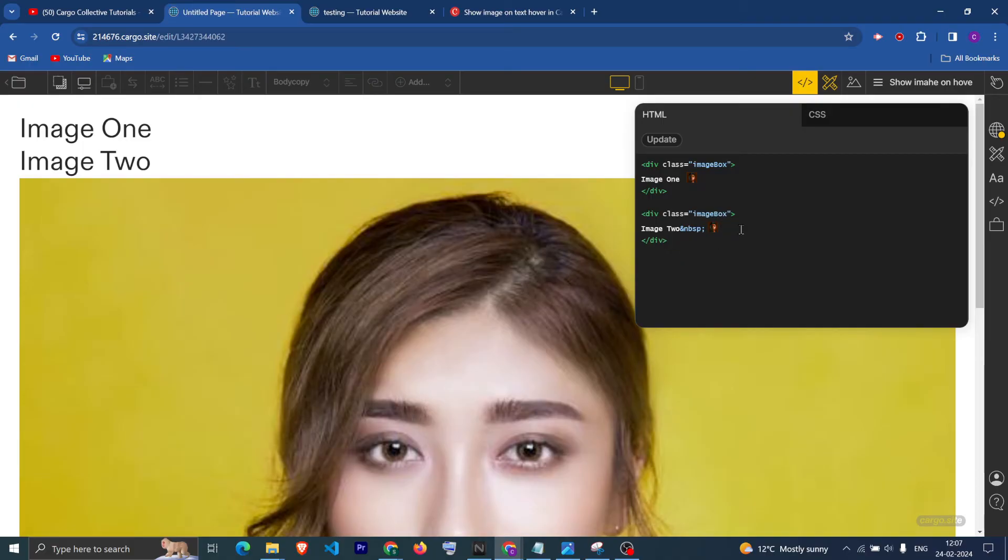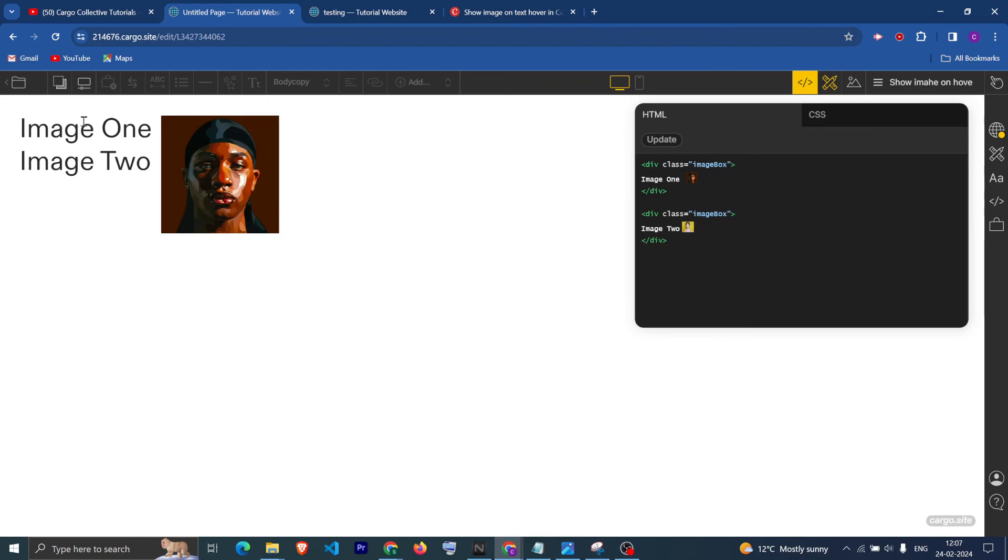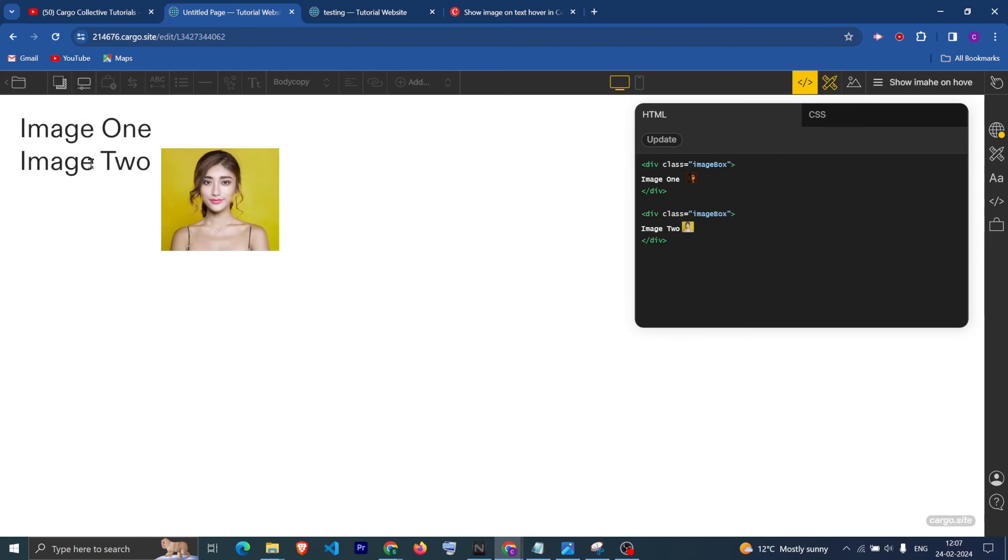Now if you see, if I hover on Image 1 it shows the first image, and when I hover on Image 2 it shows the second image. So I hope you have found this video helpful.